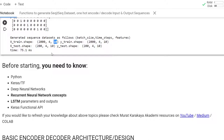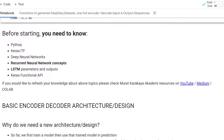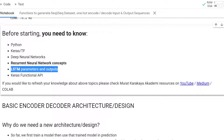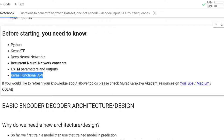Before starting, you need to remember that I hope you already know Python, Keras, deep neural networks, and especially recurrent neural network concepts. I will use LSTM in Keras, so I hope you already understand the parameters, outputs, and how they relate to the LSTM working concept, and of course the Keras functional API. If you want to improve this knowledge, please check my resources on YouTube, Medium, and Colab.